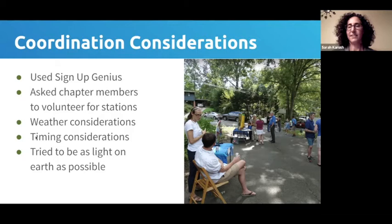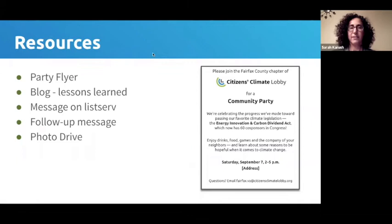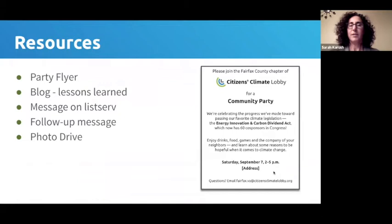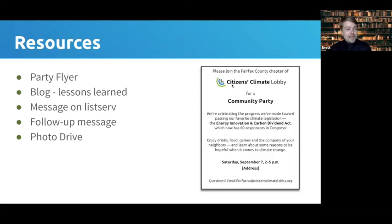All in all, it was a lot of fun — gratifying to have neighbors show up that I don't ordinarily get to have these conversations with. Resources are available in the speaker notes, including the party flyer, neighborhood listserv messages, and a link to Rose Hendricks's detailed blog post about the party.